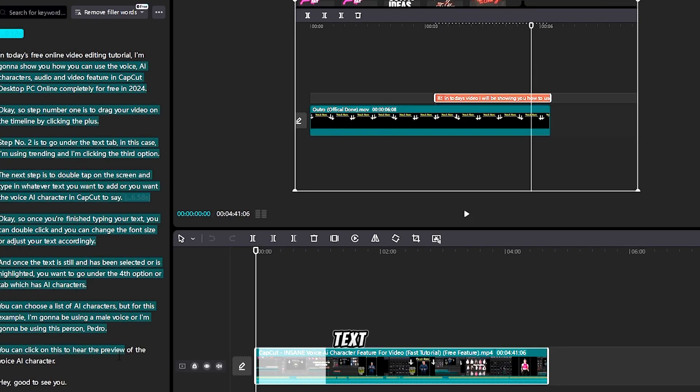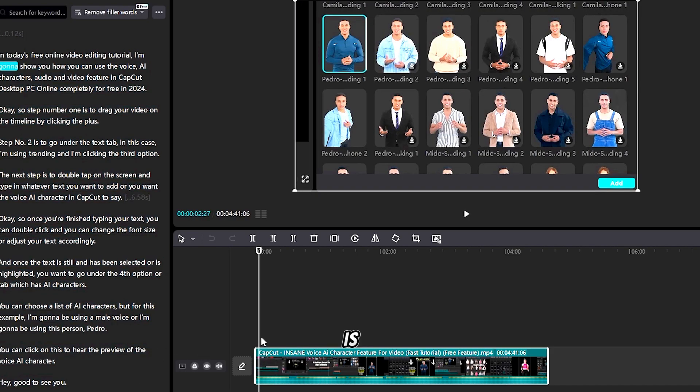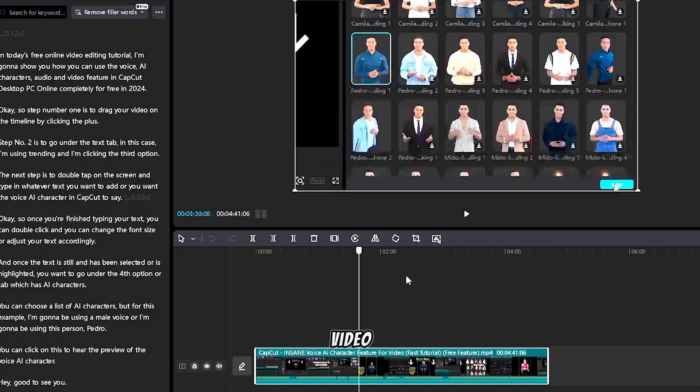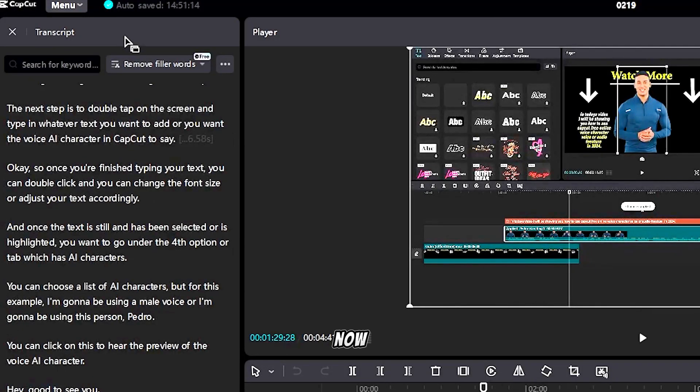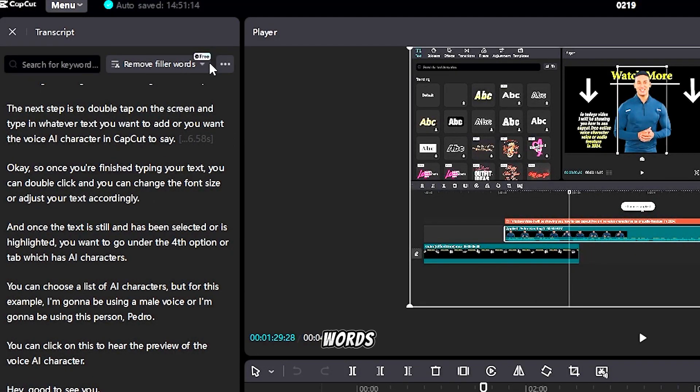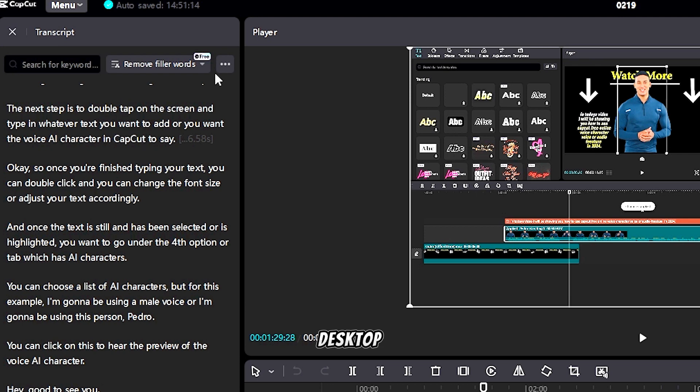Basically all the text that you have here is within the video. Now you want to click this, which says remove filler words, which is a free online CapCut PC desktop feature. Click remove filler words.